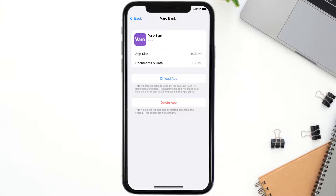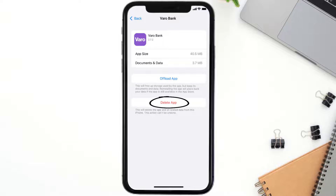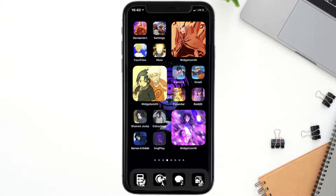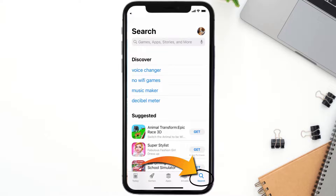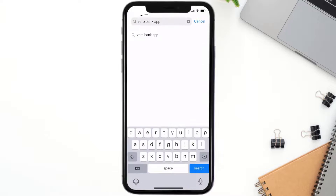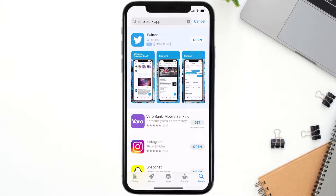Follow the on-screen instructions to navigate all the way to the app page. Once you're on this screen, tap on Delete App to uninstall the app from your device. Once uninstalled, open up the App Store and search for the Vero Bank mobile app in the search bar.